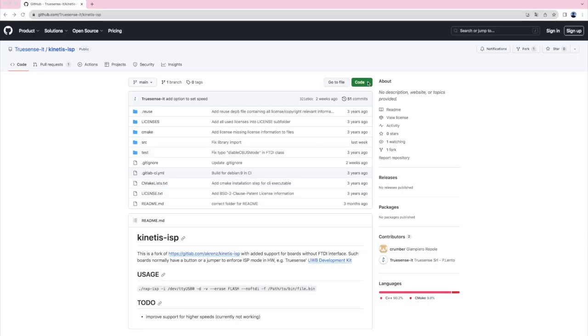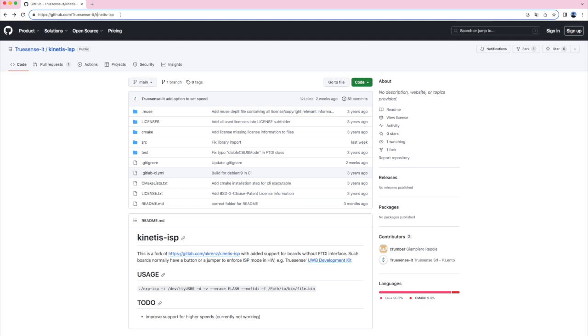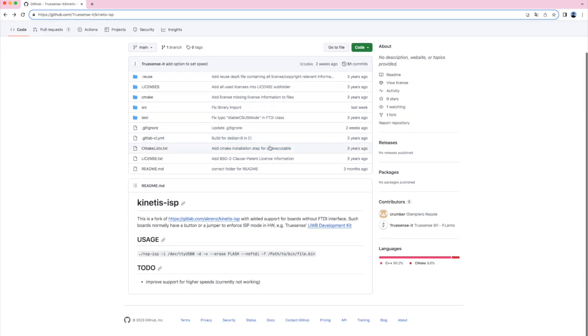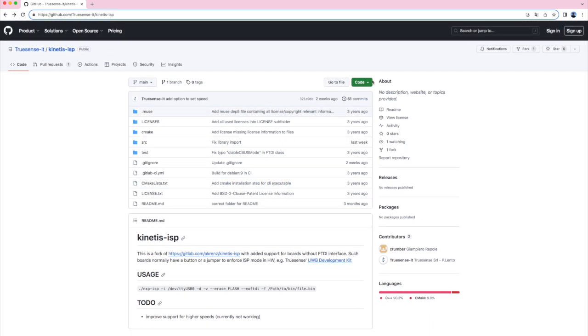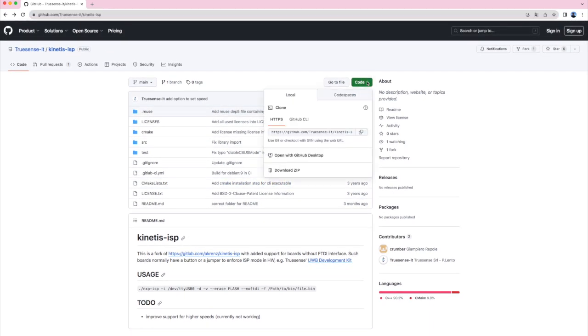Now you need to download the TrueSense software from GitHub and store it in your home directory. You shall also unzip the files if not already unzipped.